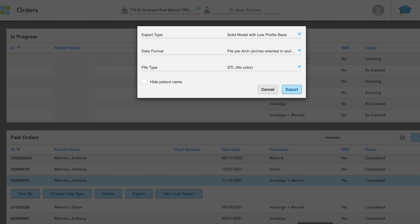The best way to get started is just to understand the export options that iTero gives you. When you hit export under your case, it'll pull up these options. Basically, as you see it here, is exactly how you want to export your models. So that is as a solid model with a low profile base.